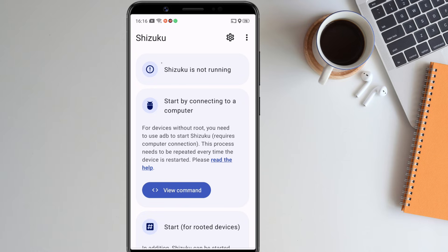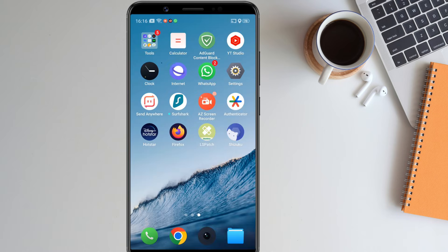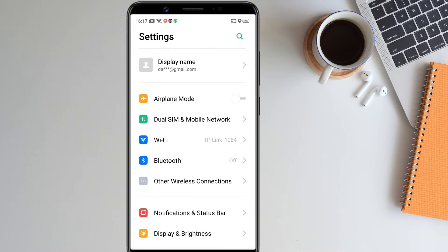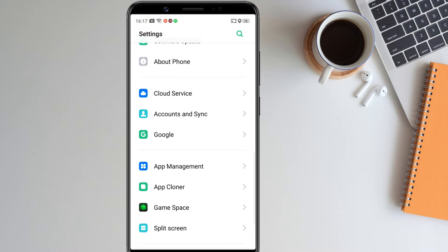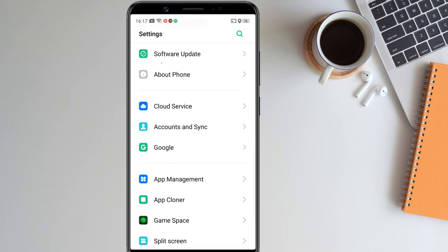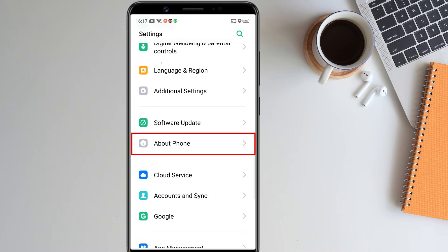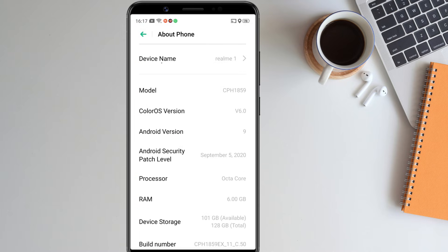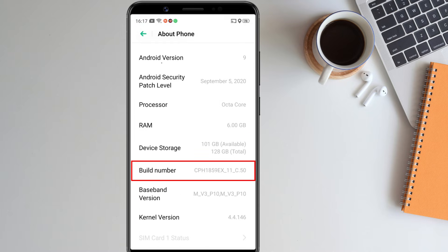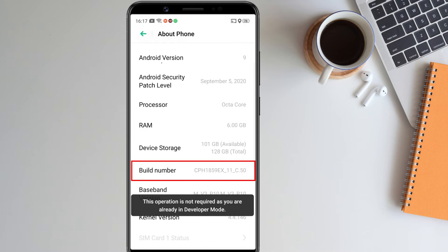To send adb commands from your computer, we have to do some setup. So please follow the steps. First, you have to enable USB debugging on your phone. To do so, open the settings app, go to about phone, then tap the build number seven times to activate developer options.